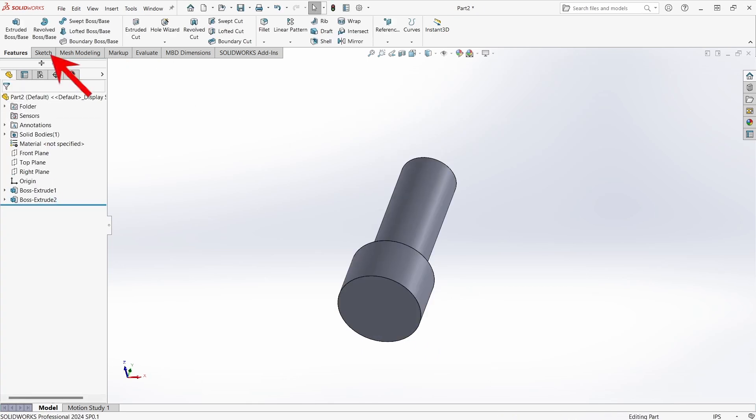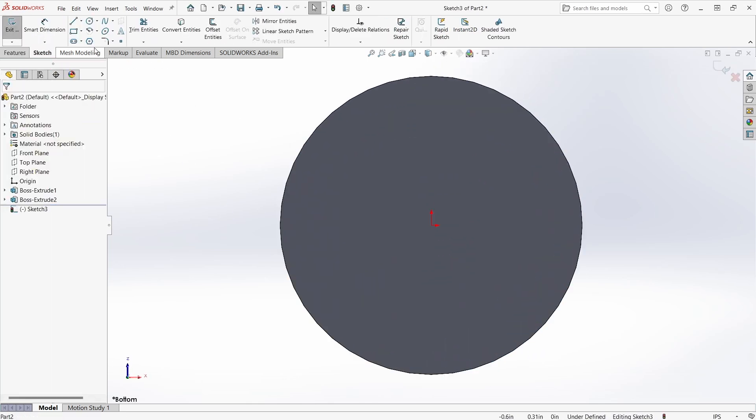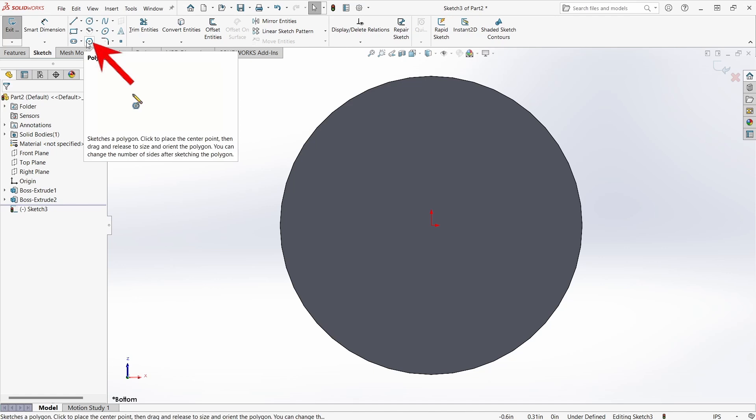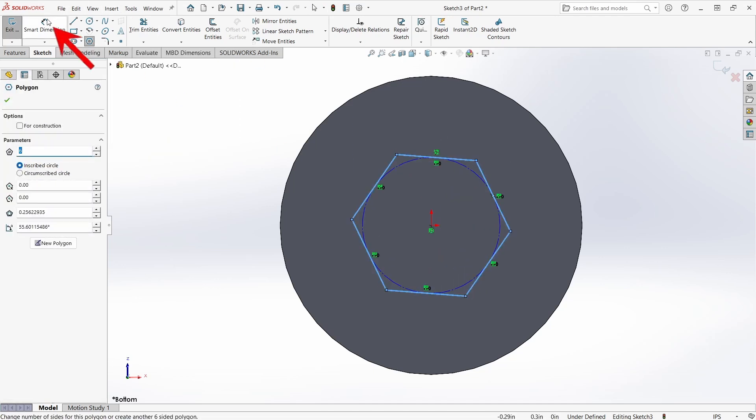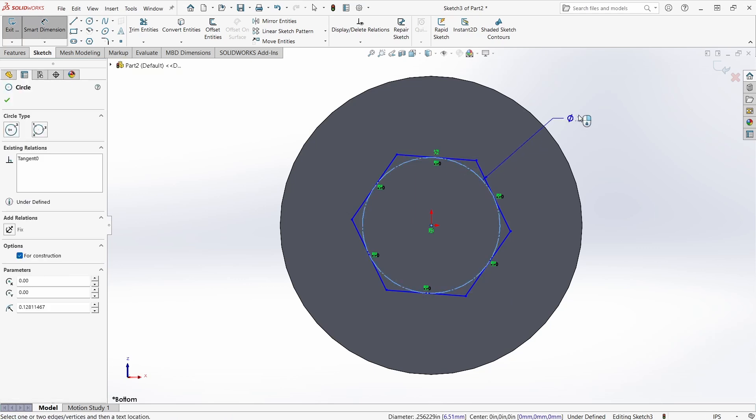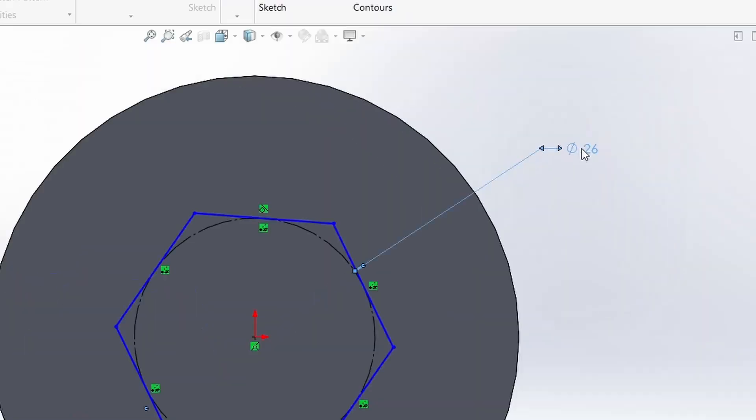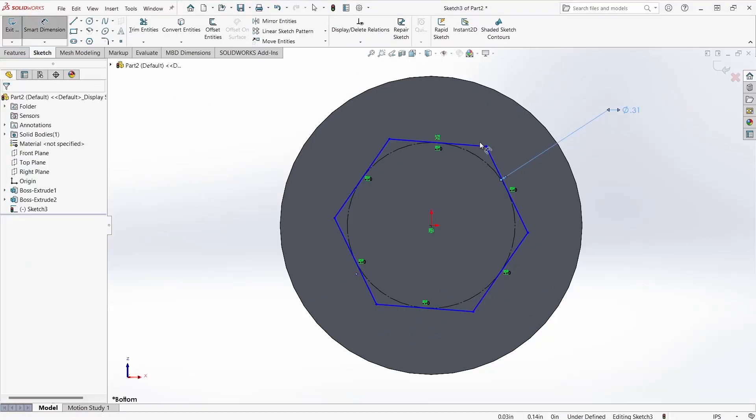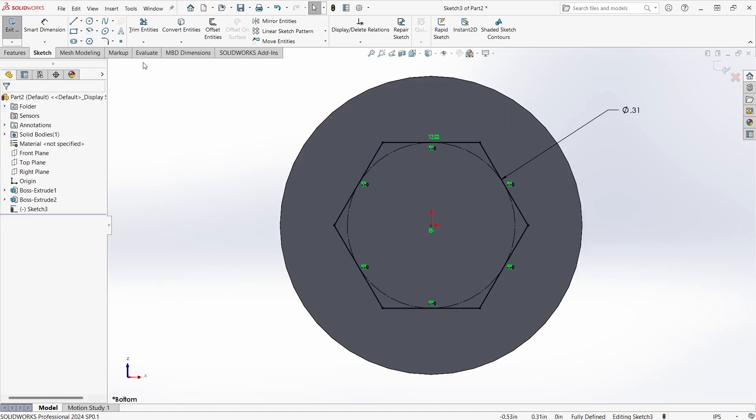From there I want to create another sketch on the opposite side. This time it's going to be a polygon with 6 sides. Give it a diameter dimension, which is also the across flats dimension since it's circumscribed of 5/16ths of an inch. Then finally, since I like my sketches to be fully constrained, a horizontal constraint.